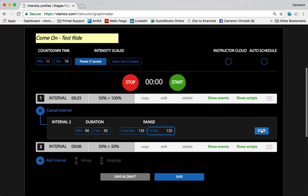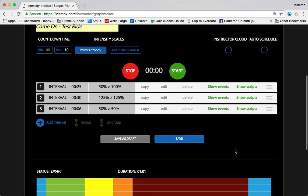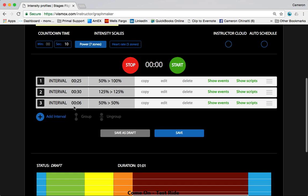And then our final six seconds really was just to wrap it up, and I'm going to leave that at 50%.